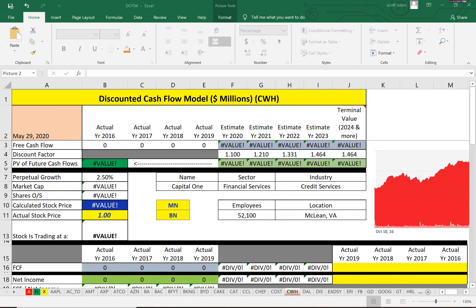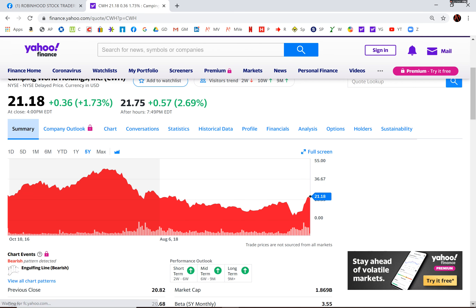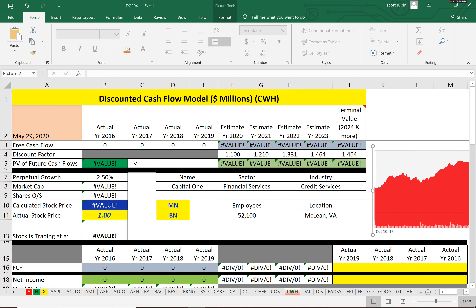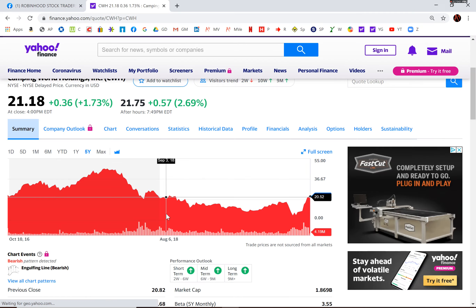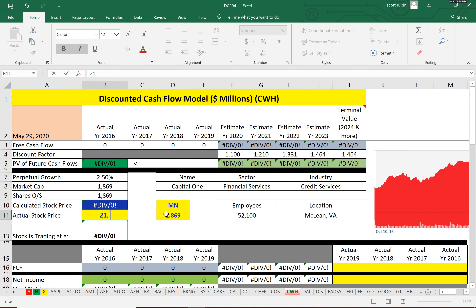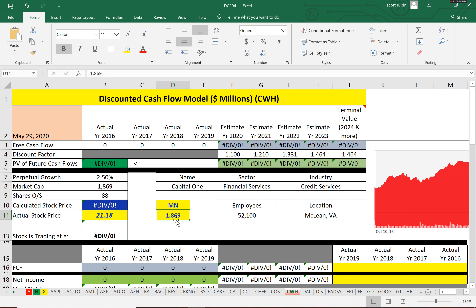We're going to calculate the stock price for Camping World using prior financial information. First, we need the market cap, which is $1.869 billion, and the stock price of $21.18. We know the shares outstanding because it's just the market cap of $1.9 billion divided by $21, giving us 88 million shares outstanding.